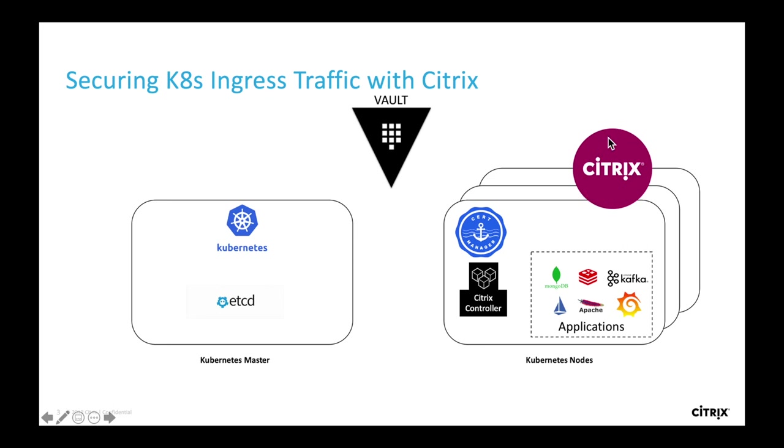which comprises of ingress controller and ADC of your choice. If you decide to have ADC inside the cluster, we have CPX, and if it is outside, you could use the virtual form factor VPX or a hardware appliance like MPX, which can be used for SSL offload.